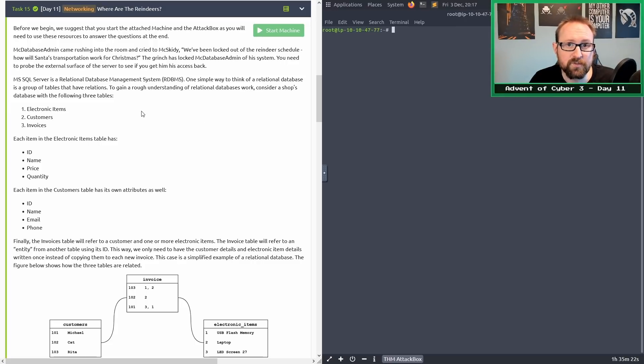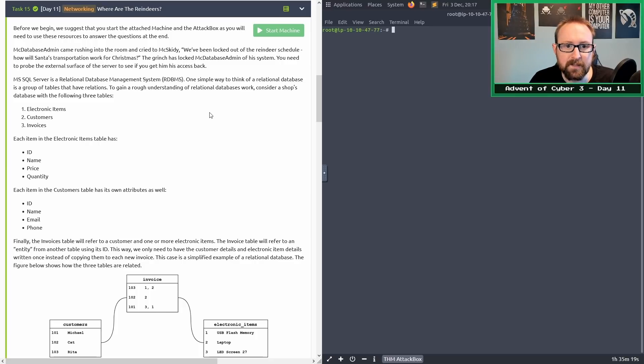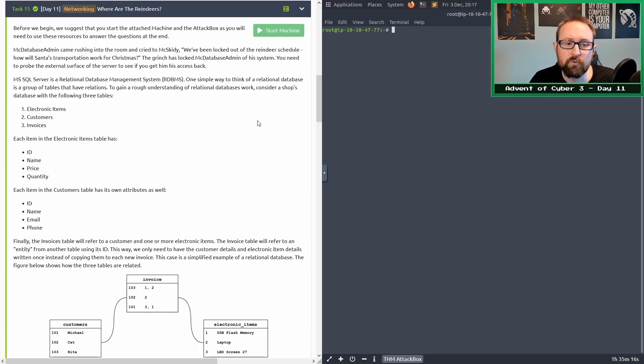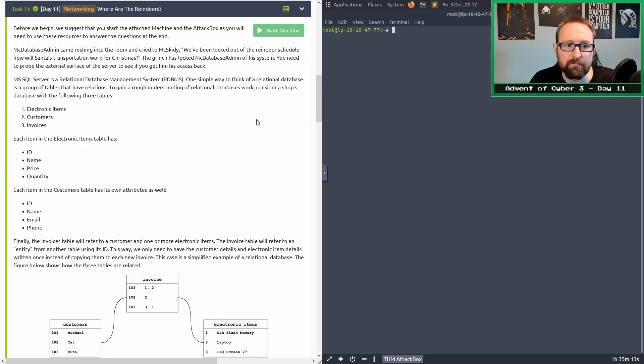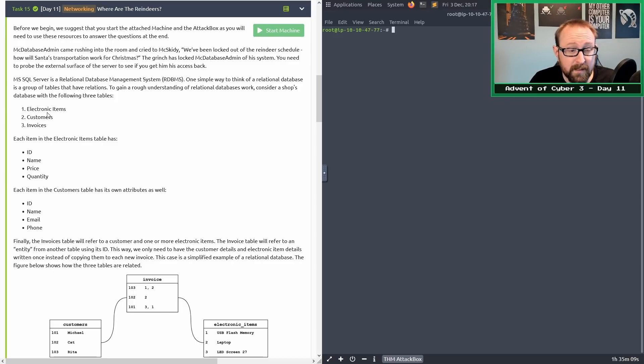MSSQL is a relational database management system. A good way to think of relational databases is you have groups of tables and some of those tables will have relationships between each other. There's a good example here. In this example, you have three tables: electronic items, customers, and invoices.